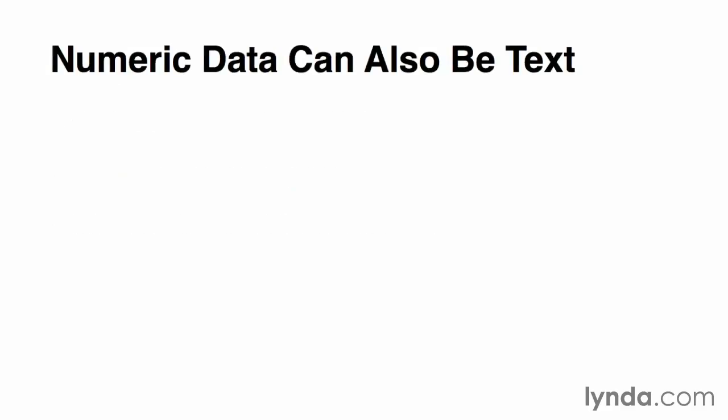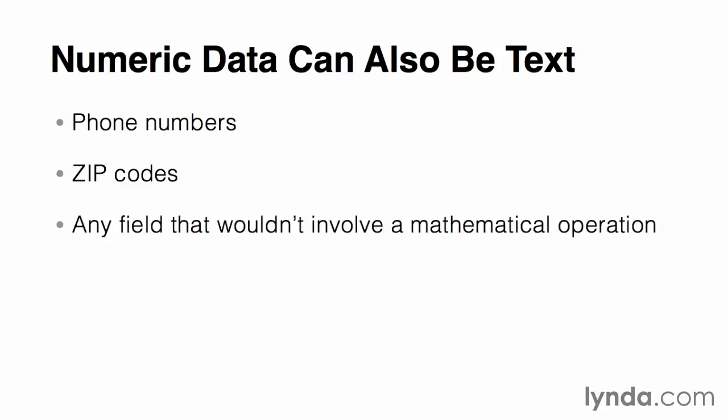Sometimes fields that contain strictly numeric characters can also be stored as text. This might include phone numbers and zip codes, for example. In these cases, a good rule of thumb is to determine whether it would make sense to do mathematical operations on those numbers. And if not, then store the value as a text field. For instance, it wouldn't make sense to add two phone numbers together.